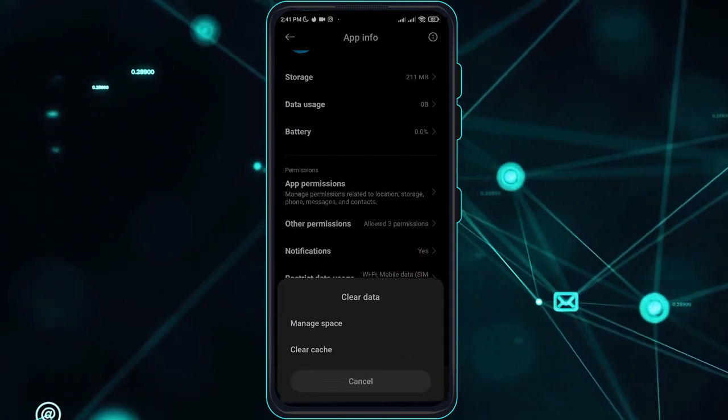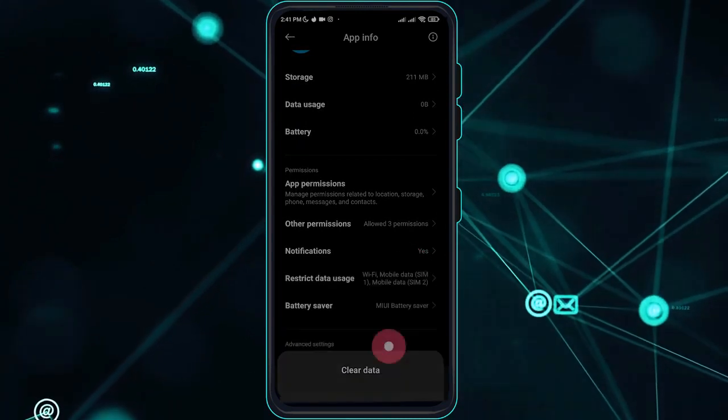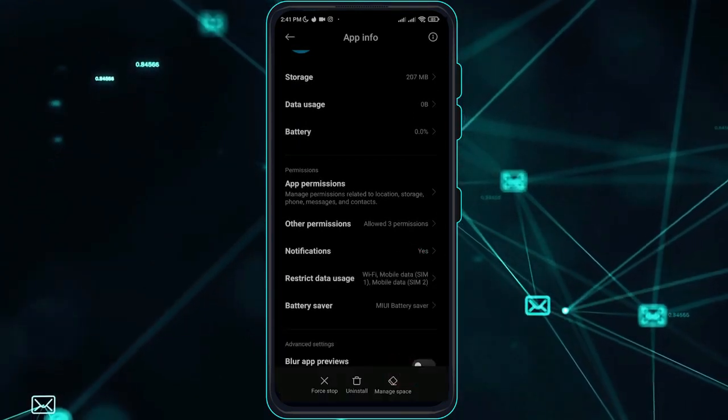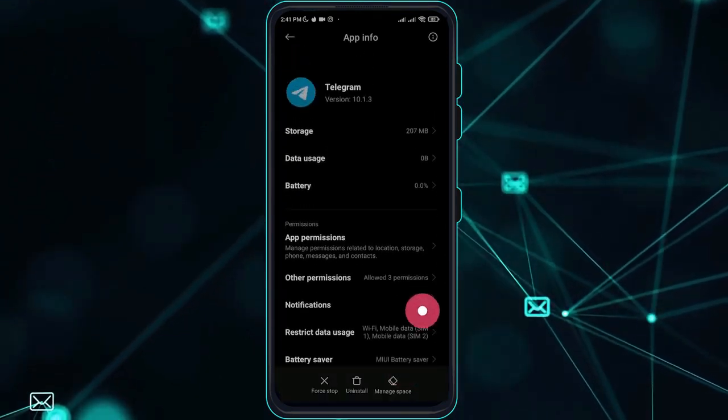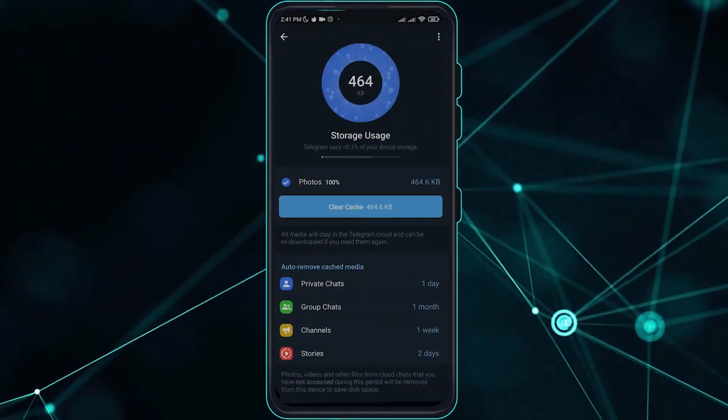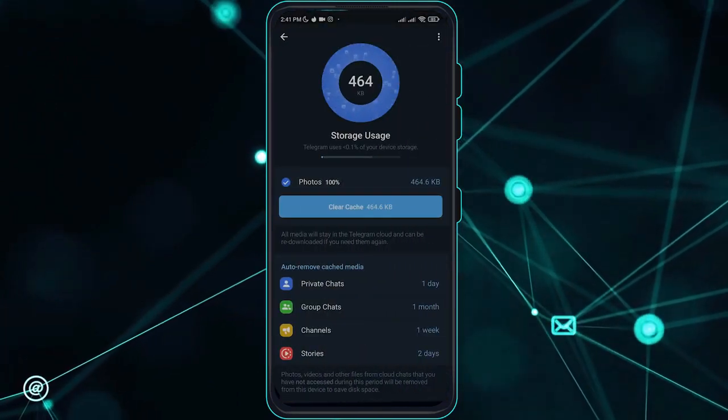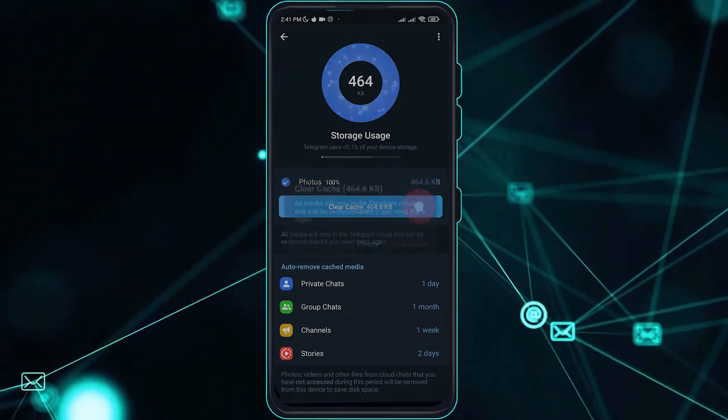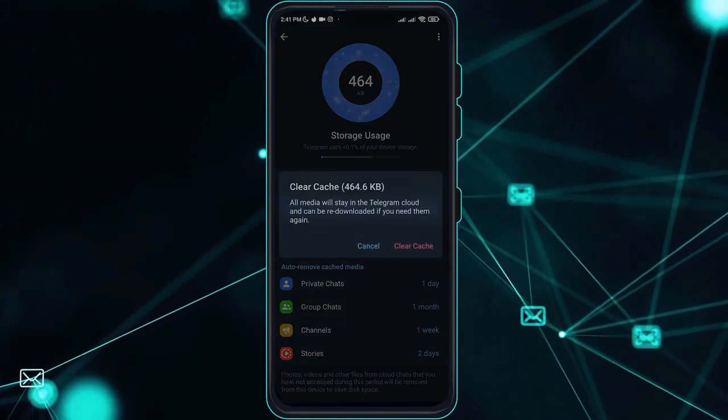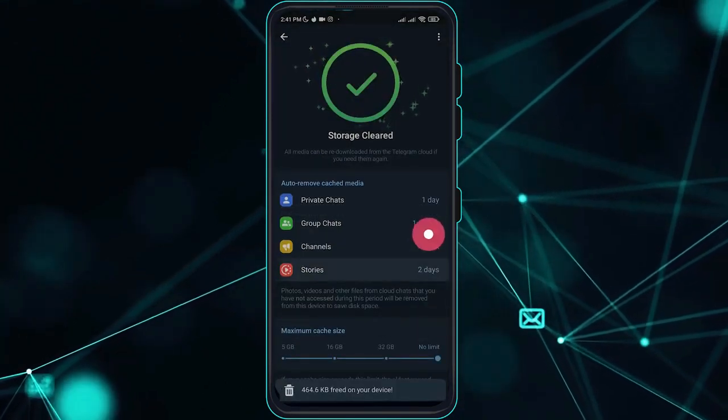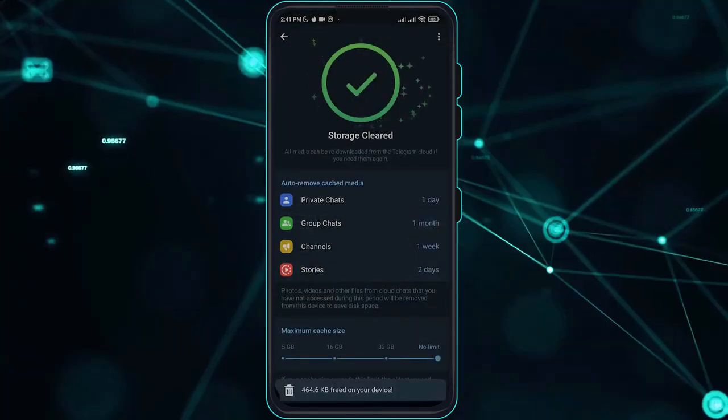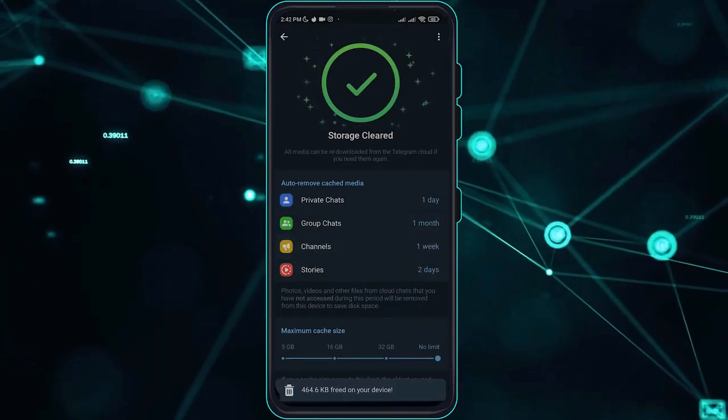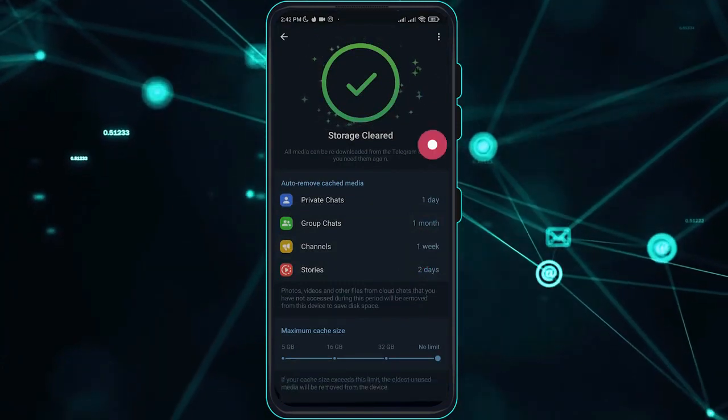Go over to manage space. Once done with that, you just have to clear cache of Telegram. As you can see, the cache media is now clear.